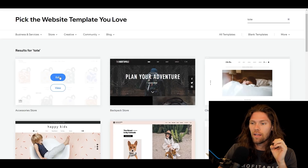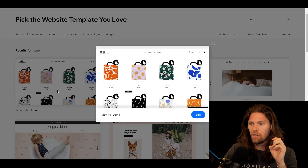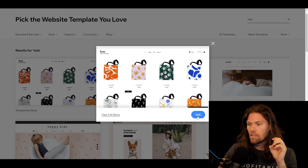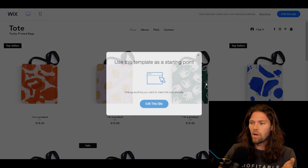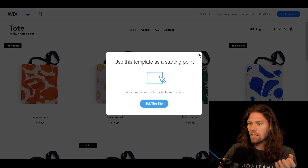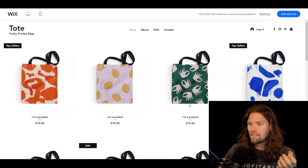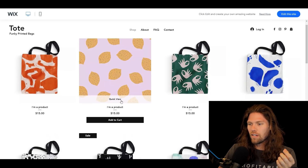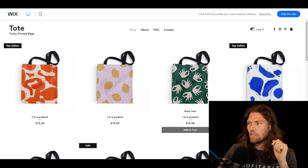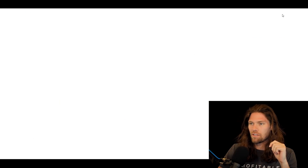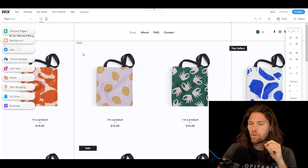We're going to click 'View' first so you can see the full demo. This is what the website template looks like as-is — very clean, very simple. We're going to use this as our template, so we'll go to 'Edit Template.'